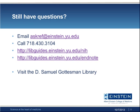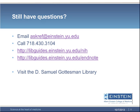I hope you found this video helpful. If you have any questions at all, please contact the D. Samuel Gottesman Library. We're here to help you. Thank you.